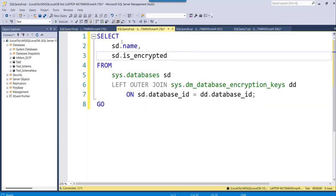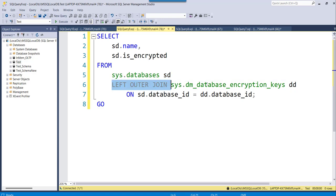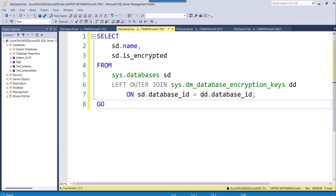This is the query. You can see select sd.name and sd.is_encrypted from sys.databases sd. So then left outer join we are joining here sys.dm_database_encryption_keys. That is dd we are taking it and on this sd.database_id equal to dd.database_id.